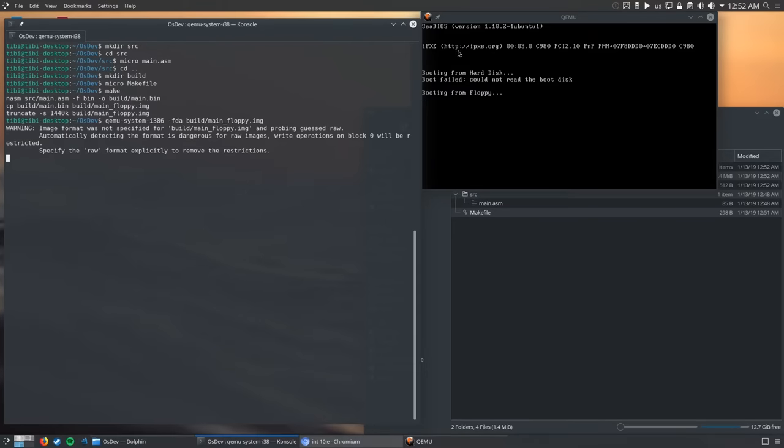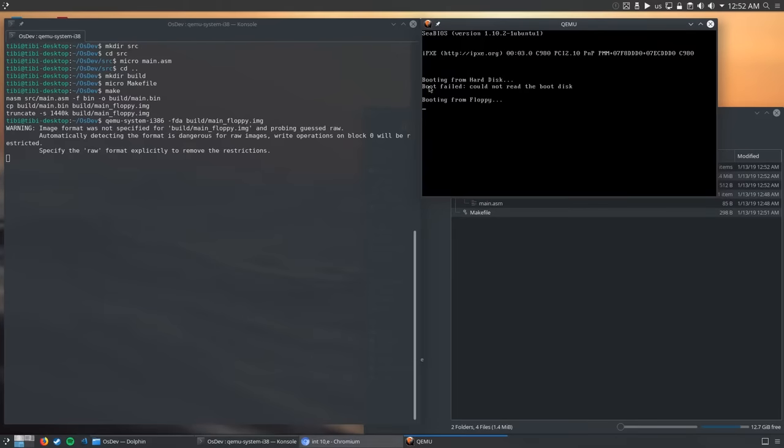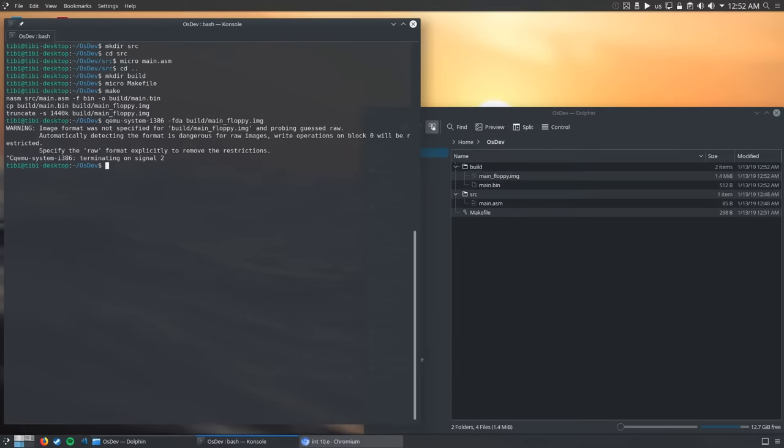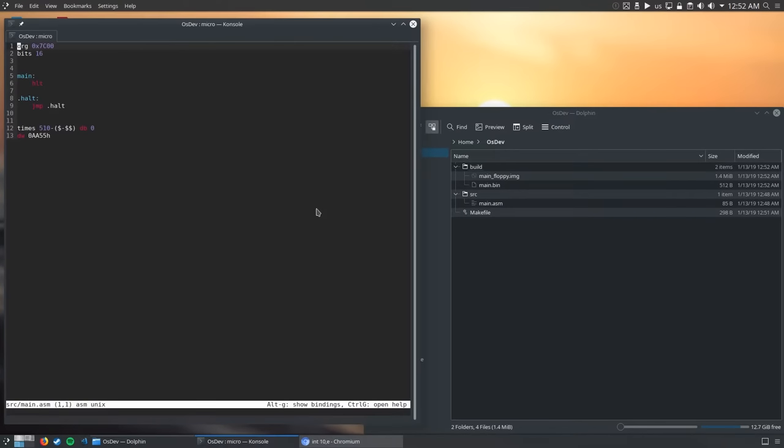So far, our operating system does nothing and does it perfectly. Now that we know it works, let's go back to the code and print a hello world message to the screen. Before I start explaining how you can do that, I need to explain some basic concepts about the x86 architectures.